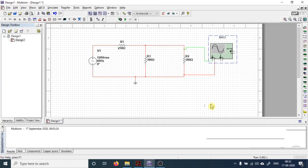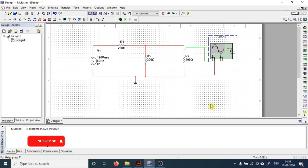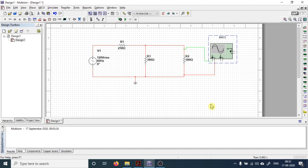This is the basic functionality of the oscilloscope in Multisim. In upcoming videos we are going to learn how to measure the voltage and current of any circuit using a current probe. See you in the next session — bye bye.